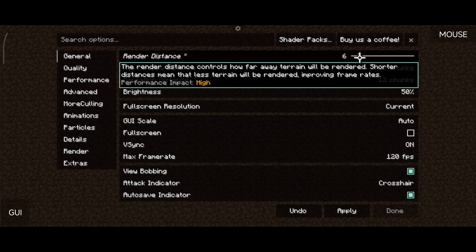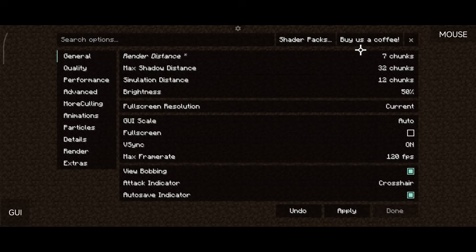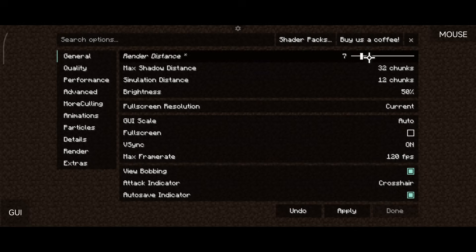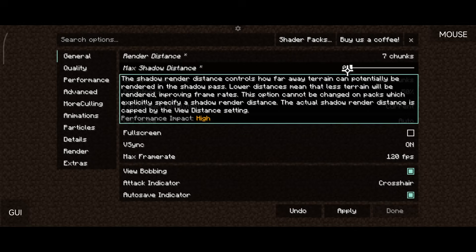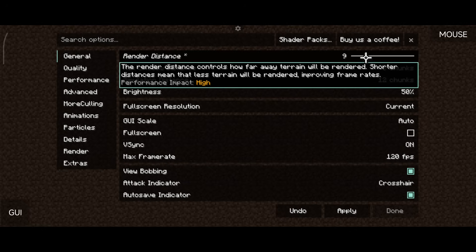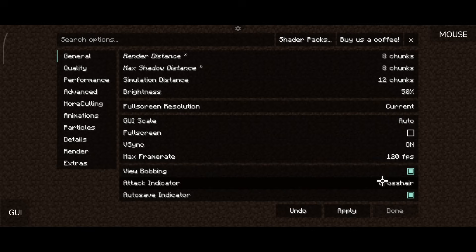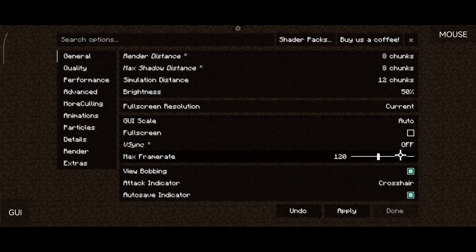I recommend starting at 7 render distance depending on your device specs — you can start lower at 2 if needed. Turn shadows all the way down to zero and adjust from there. On this device I can get away with 8 render distance, 8 shadow distance, and 12 simulation distance and it works just fine.